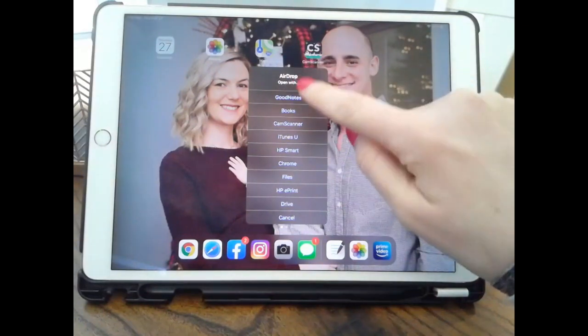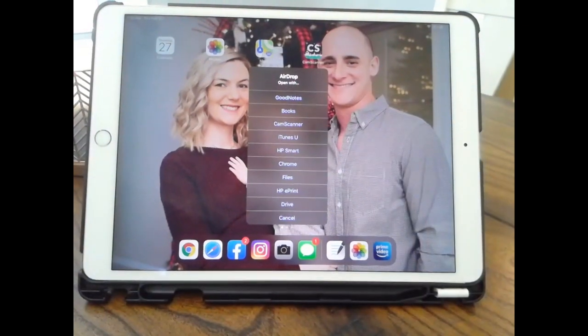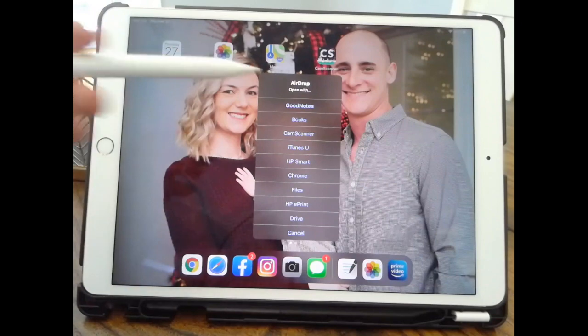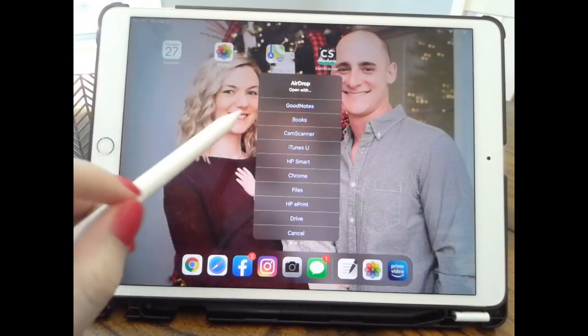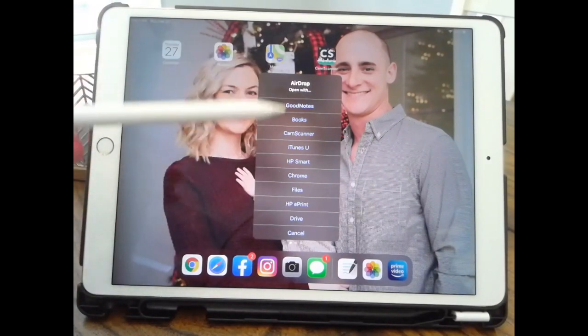There's all these different apps that you can possibly open it with. But for today's purposes, we're going to click on GoodNotes because that's the annotation app that I use.